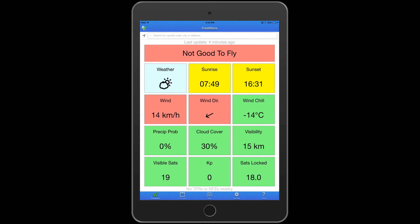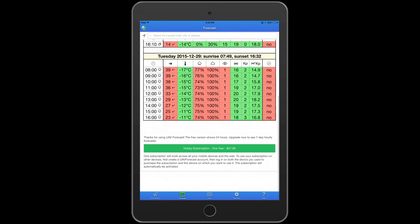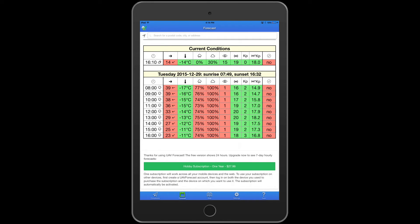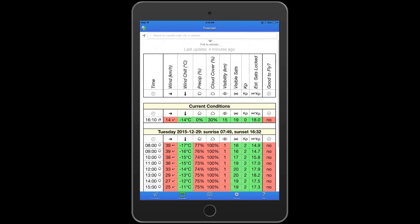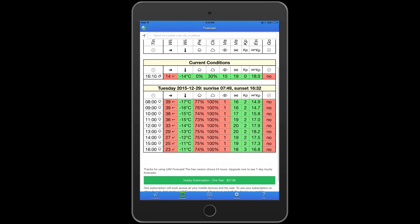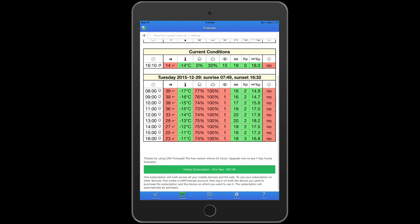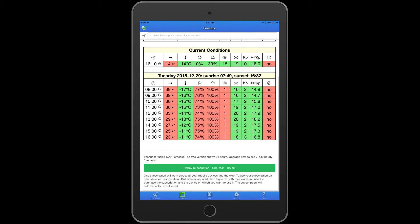Obviously there are times when you're going to want to plan a little bit ahead. So you can go into the forecast tab, and the free version of the app gives you the next 24 hours of forecasts for the area you're in. You can upgrade to get seven days in advance with all hourly conditions for $28.